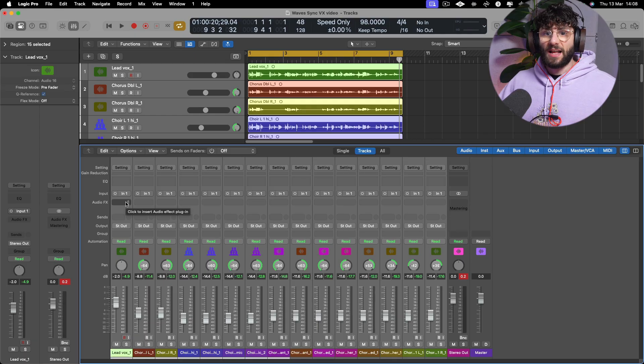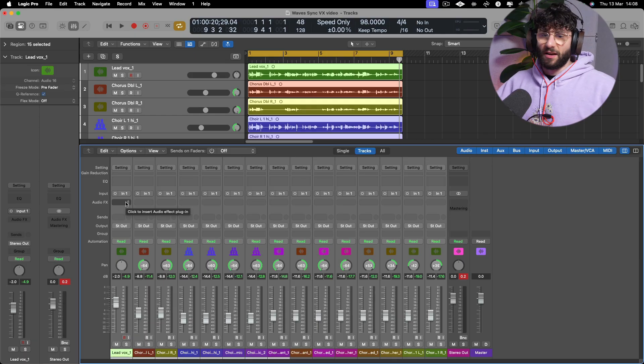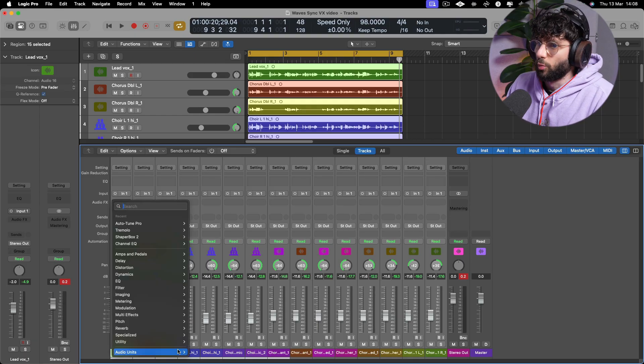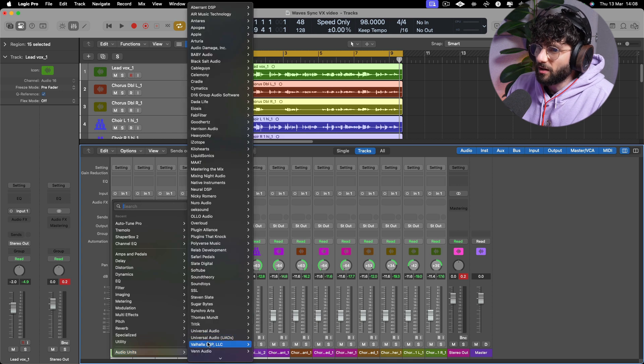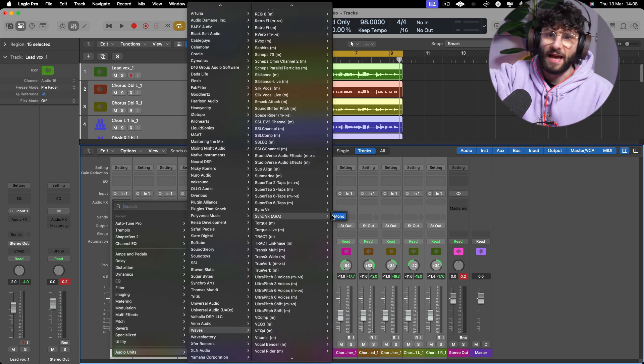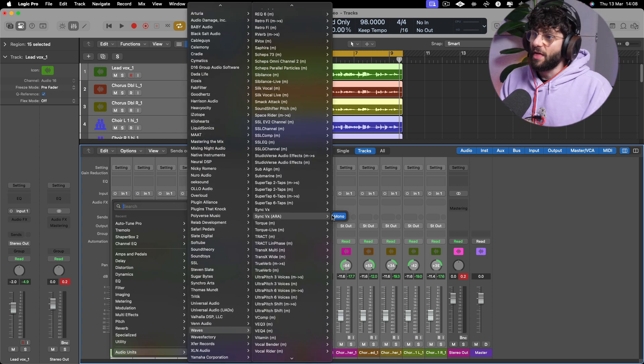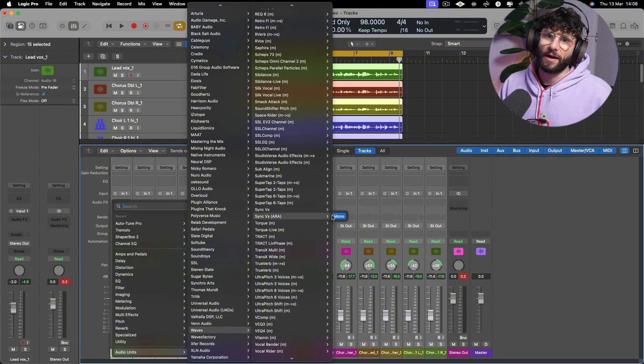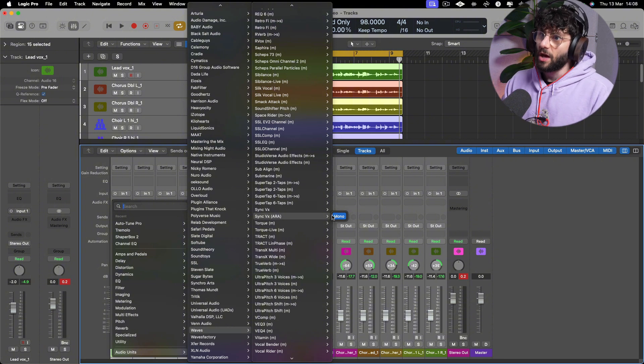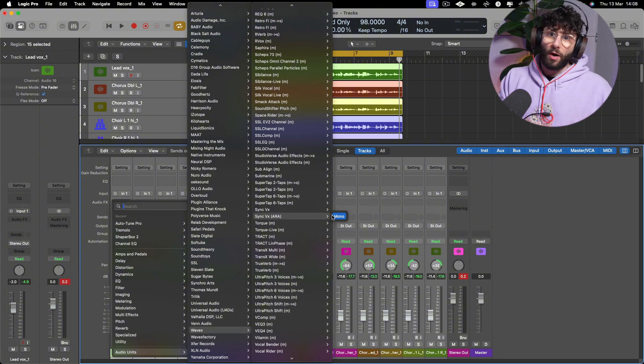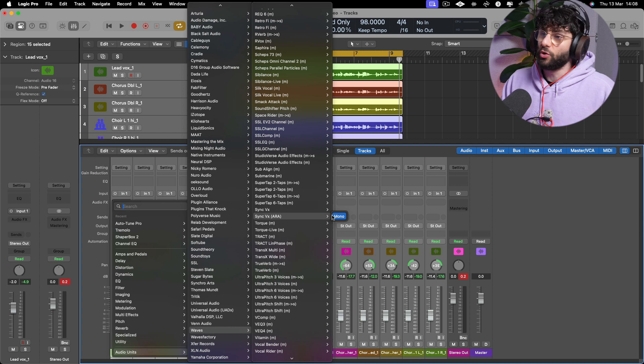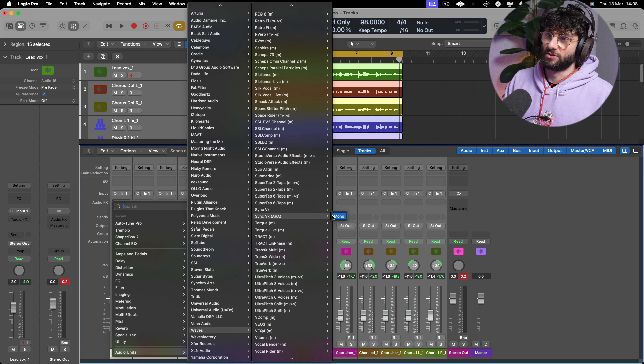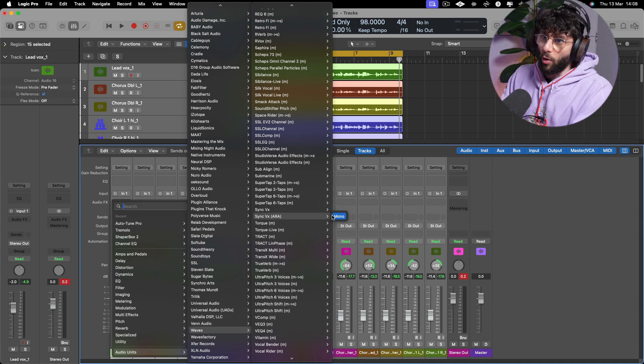So let's now use SyncVX. I'm just going to go to Waves here and we're going to find SyncVX ARA. Now it's worth mentioning this only functions with ARA technology, so if your DAW doesn't support ARA2 you're not going to be able to use this plugin. So just check it out.